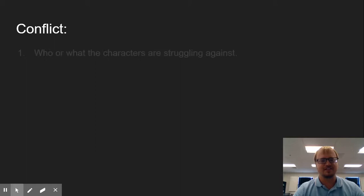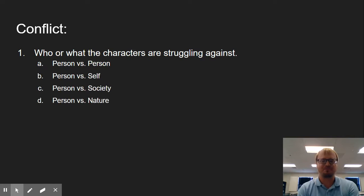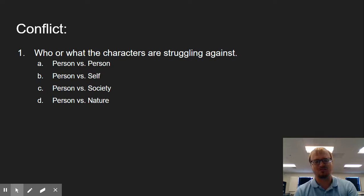Finally, we want to address our conflict. Our conflict, if we look through these, is who or what we're struggling against. And we have four that are fairly simple to identify. We have our person versus person. That one's a pretty big one throughout the story.